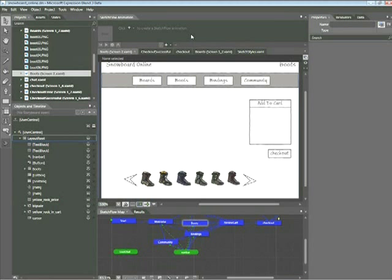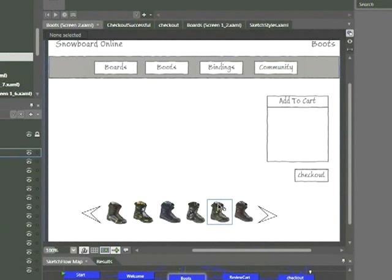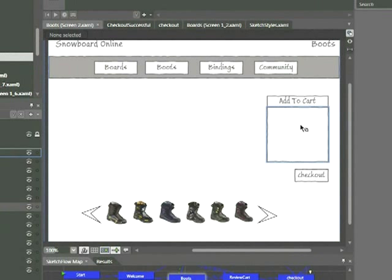Now, the user interaction that we're going to be animating here is the following. We'd like to demonstrate what it would look like when a user comes in, places their cursor over this yellow boot. A price will appear, and then the user will click and drag the boot into this cart.